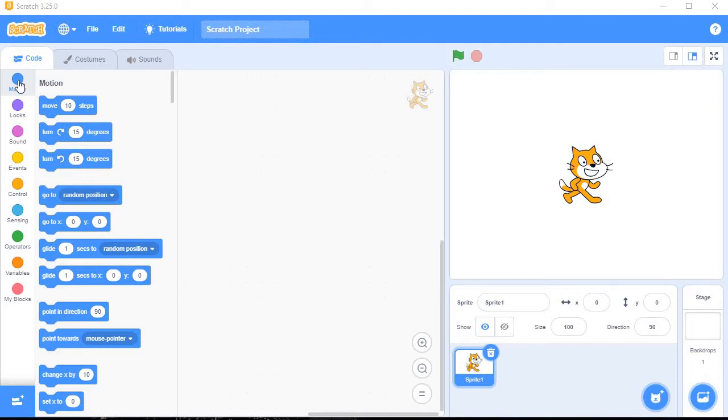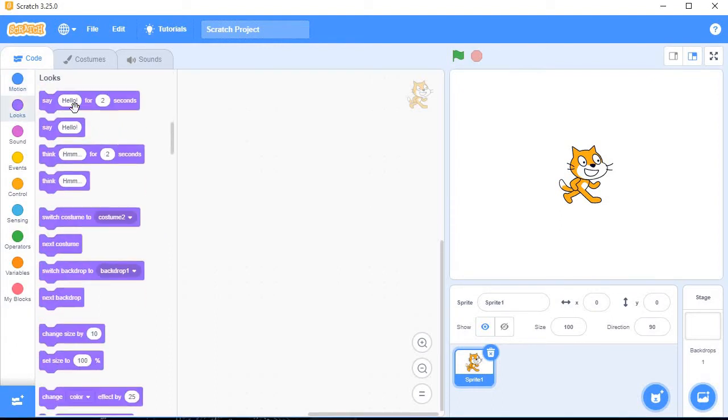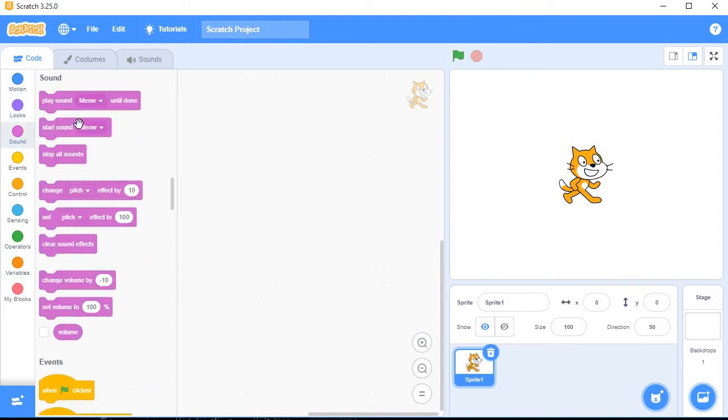Whenever you click on any block, you can see various block palettes available. They are displayed here. Motion, Looks - these are the block palettes available, displaying here.